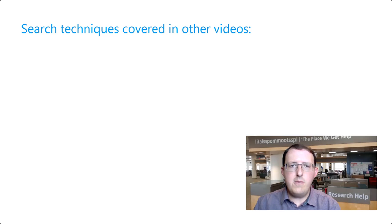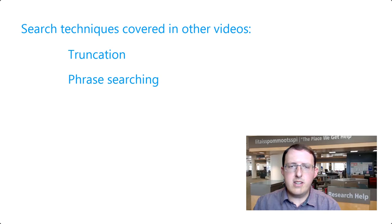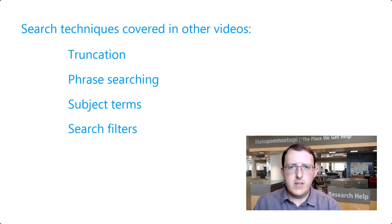You now know how to structure an effective search comprising multiple concepts and like terms. In other videos, we'll look at a few other helpful search techniques and tools, such as truncation, phrase searching, subject terms, and search filters.